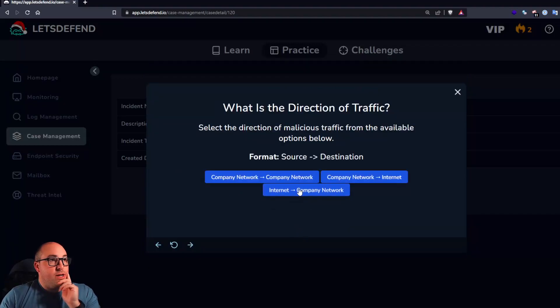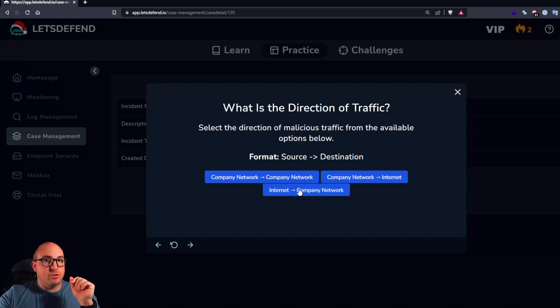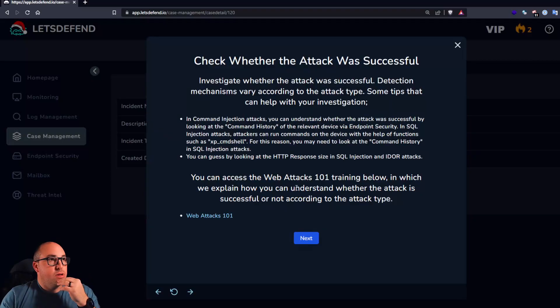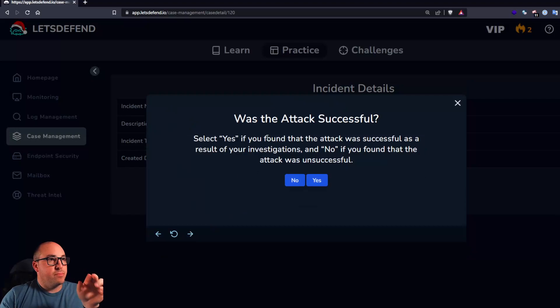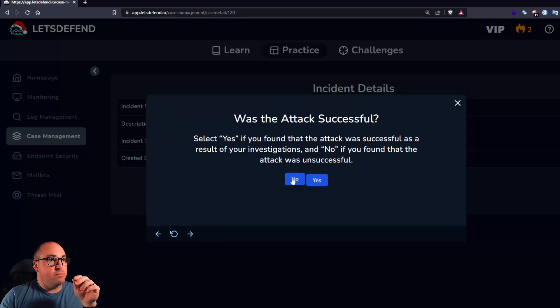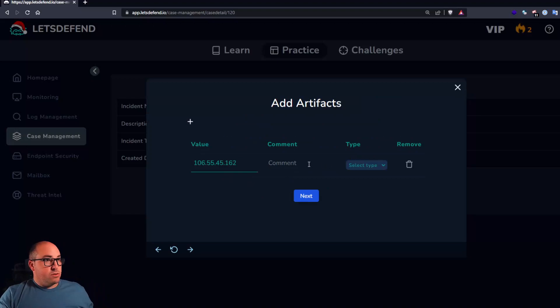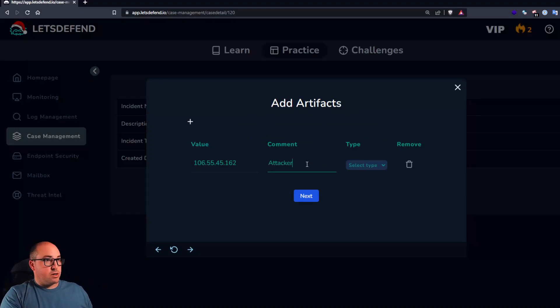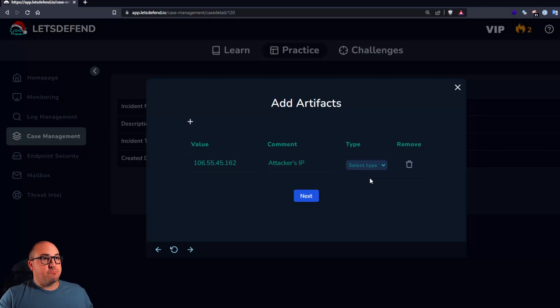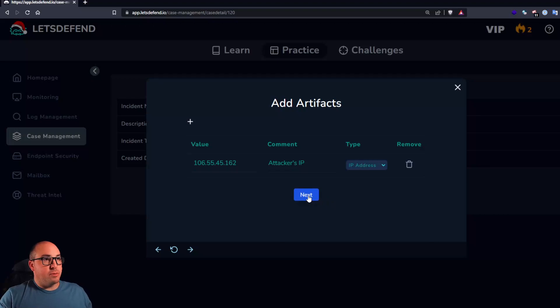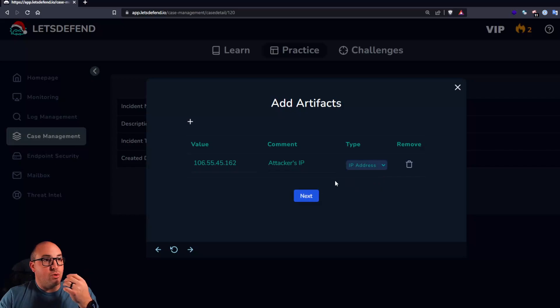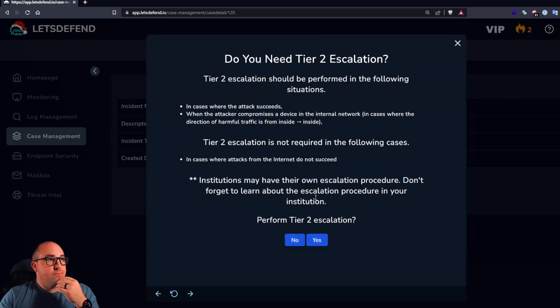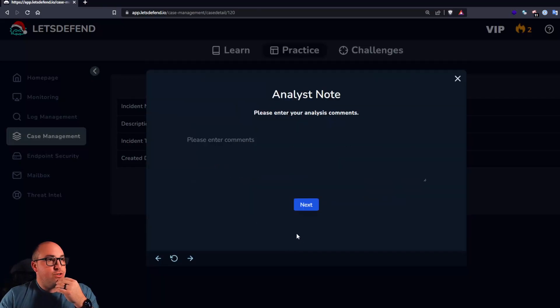I think we're going to go ahead and say that it was not planned. So it was internet to the company network. Somebody was trying to attack inwards into the network. Was the attack successful? No. Let me make sure I answer that correctly. Okay. No. So value says attacker. That's really all we have out of this. There's not much else that we get. There's no MD5. There's no email addresses. There's no URL. No escalation.